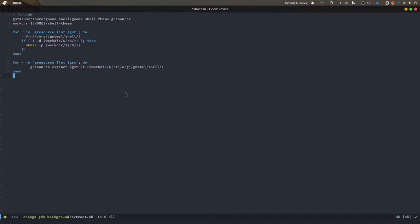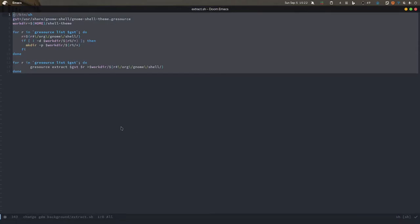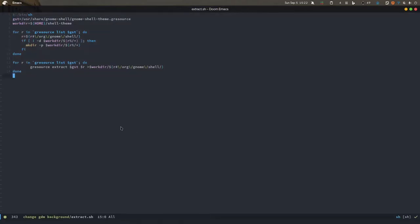In this file the simple work is it extracts your gresource file into a folder called gnome-shell in your home directory. Keep in mind these all files and commands are taken from the internet from various sources like Arch Wiki and other sources. I've just combined them in one place. Take this at your own risk because it's changing some files, so I would recommend taking a backup.